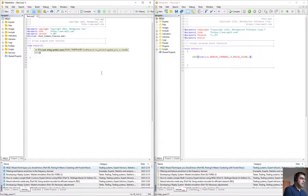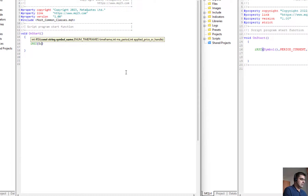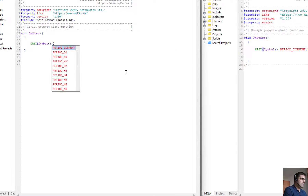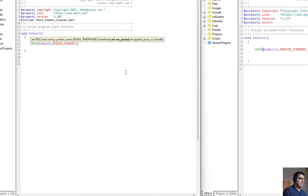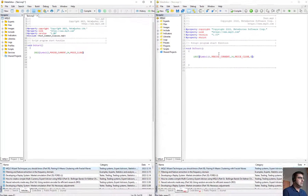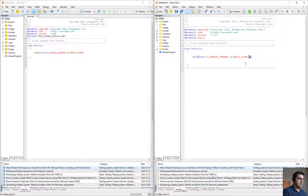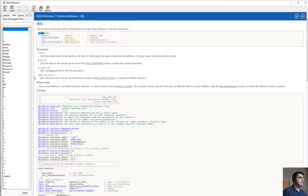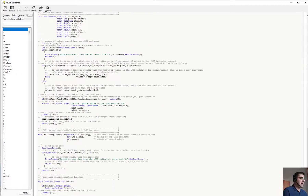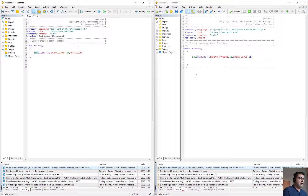If we implement the same thing in MQL5, we write iRSI with the symbol, PERIOD_CURRENT, the moving average period — for example 14 — and applied price PRICE_CLOSE. But we don't have a shift parameter here in MQL5. More importantly, if you double-click and press F1, you see that it returns an integer — it doesn't return the RSI value directly. It's not as easy as MQL4; here in MQL5 we use classes and structures to program.